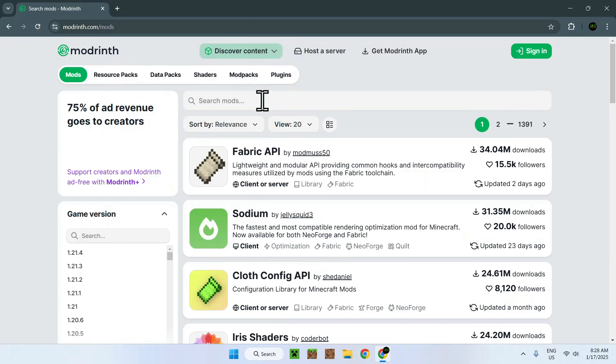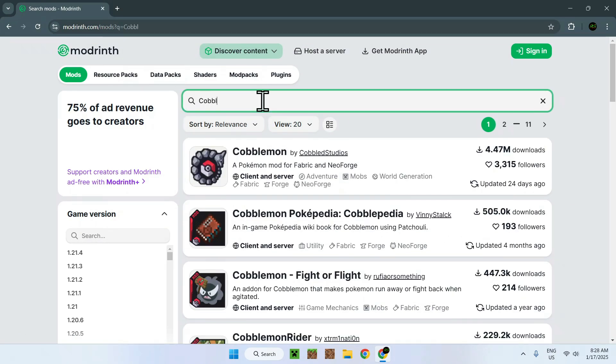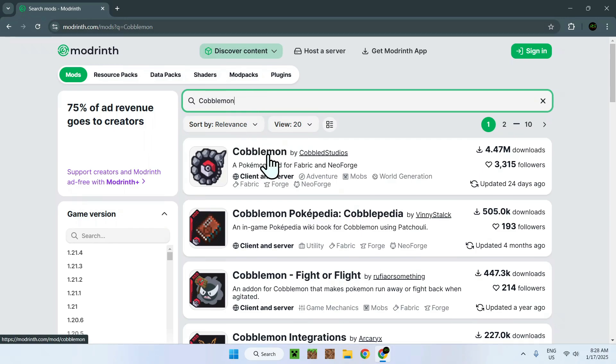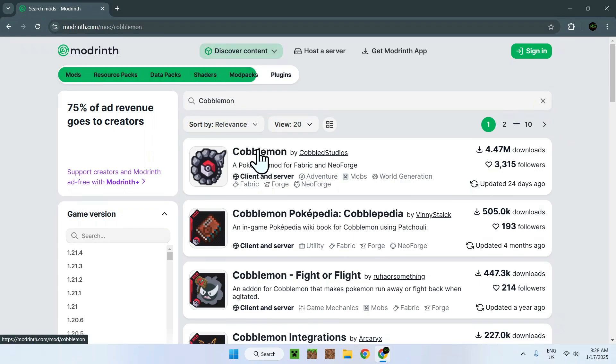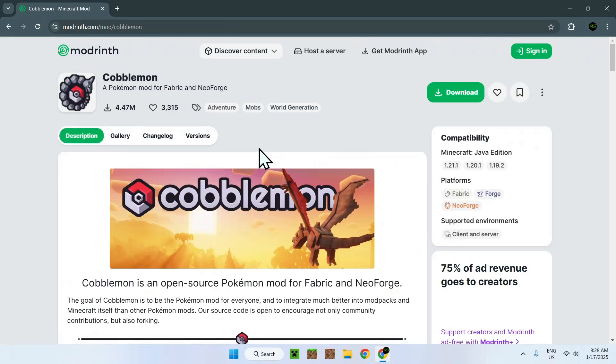Now go to search mods and type in Cobblemon, and you'll see Cobblemon by Cobbledstudios. So all you have to do is simply click Cobblemon, and then you want to go to versions.